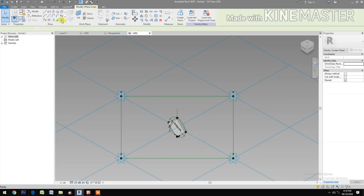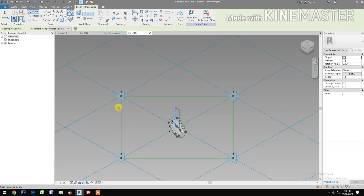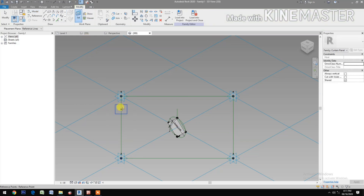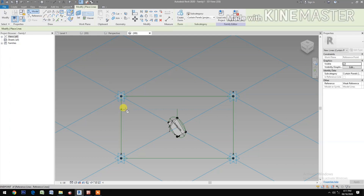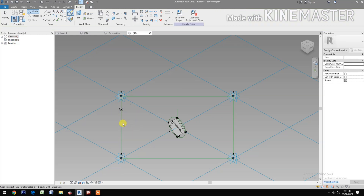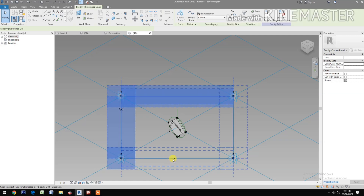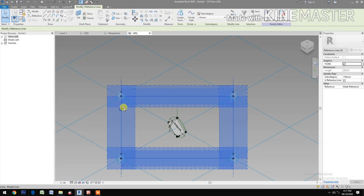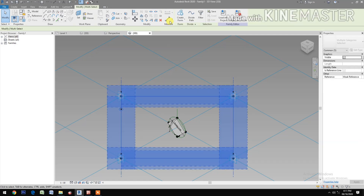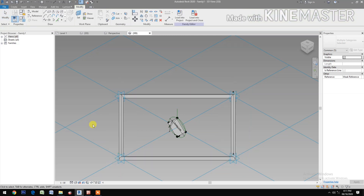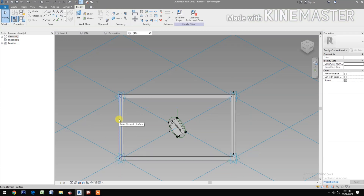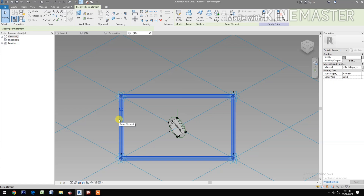Select a reference point and pick at this reference line. Set the vertical plane and draw a circle. Change the radius to 50 millimeters. Select the four reference lines and the circle, then create a form. We now have the frame.